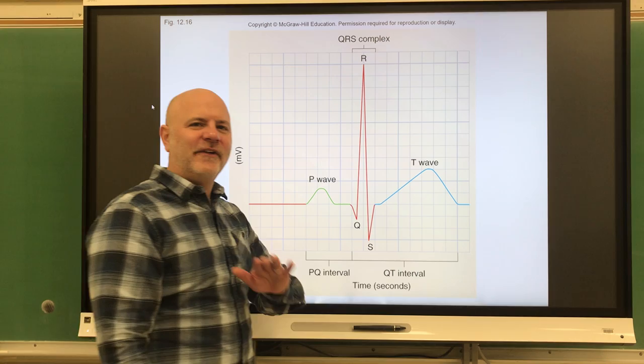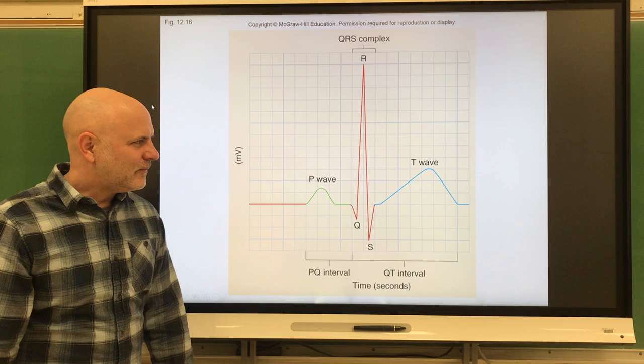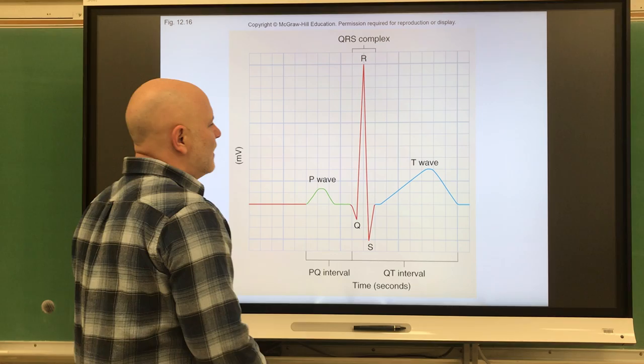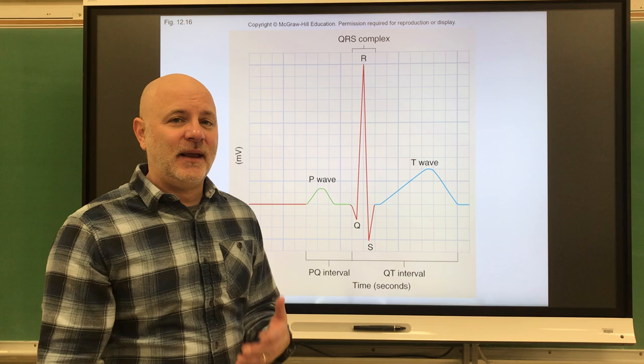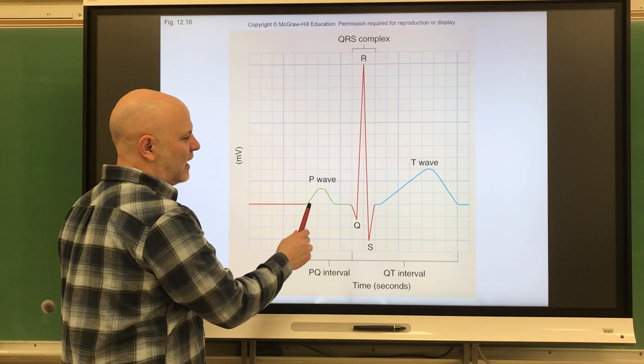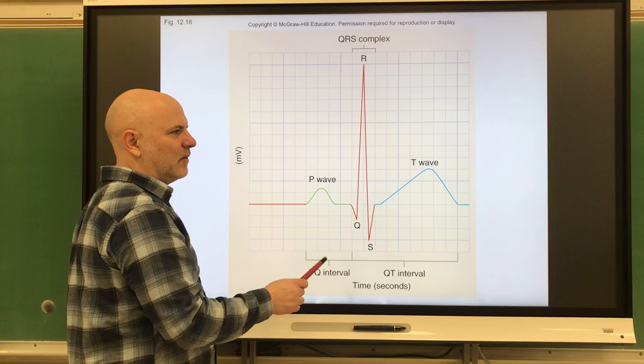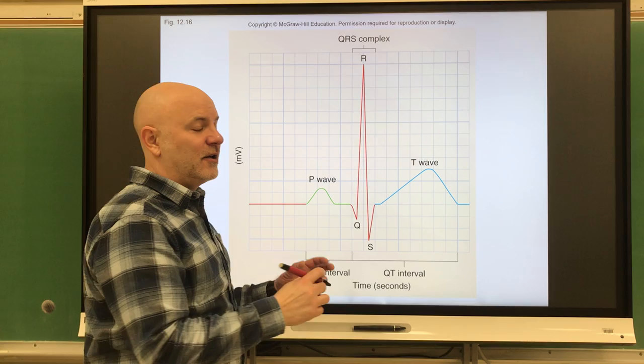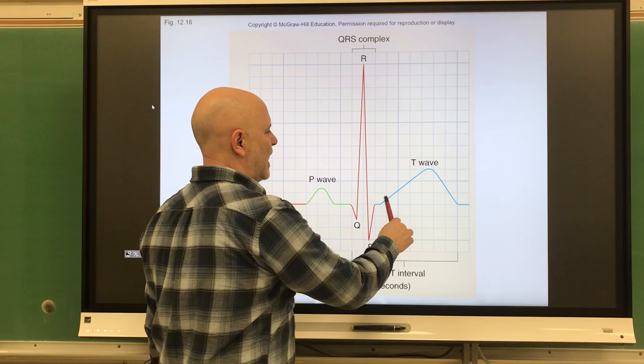Then the T wave is where ventricular repolarization occurs, and ventricular relaxation follows right after that. The height of a wave indicates the number of cells doing the same thing at the same time. The P wave has a gradual progression up and down. But that sharp spike in the QRS complex is caused by the ventricular cells all doing the same thing at the same time, pushing blood out of the heart, followed by a slower relaxation of those cells.